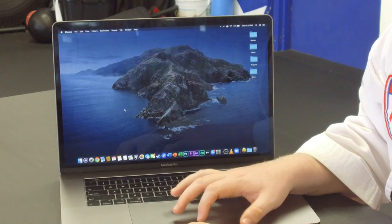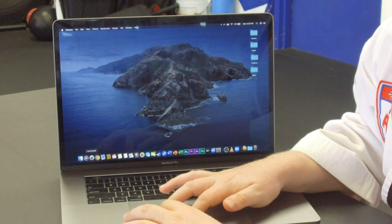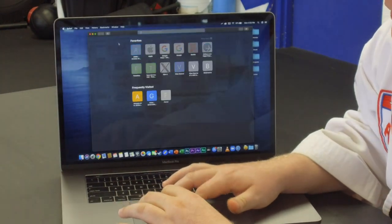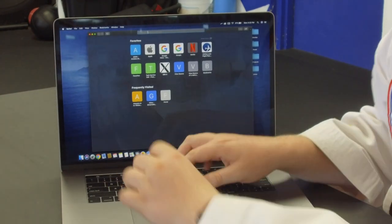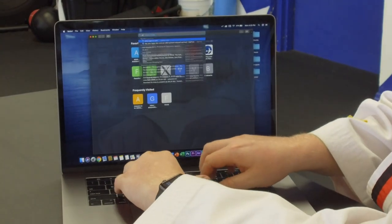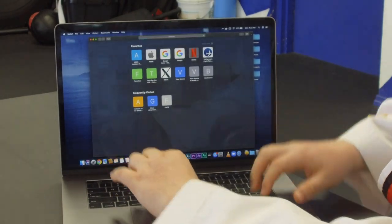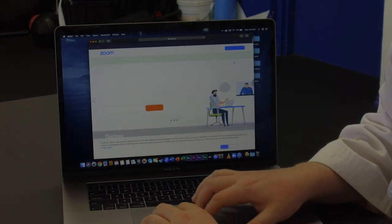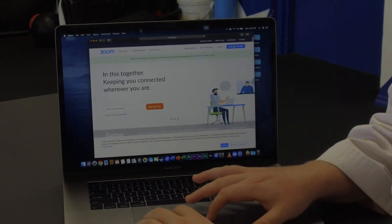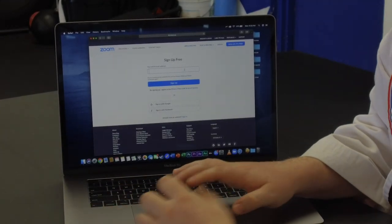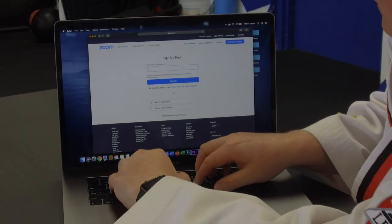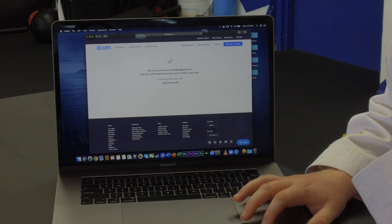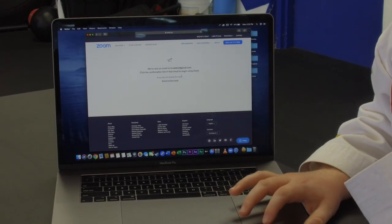For Macintosh devices, it is very similar. Find your web browser — this can be Chrome or Safari. I will use Safari for this one. Go to the same website as before, zoom.us. You are going to follow the same steps as on Windows: press Sign Up — it's free — then enter your email address. After you press Sign Up, it's going to say we've sent an email. Please click the confirmation link in that email to begin using Zoom.